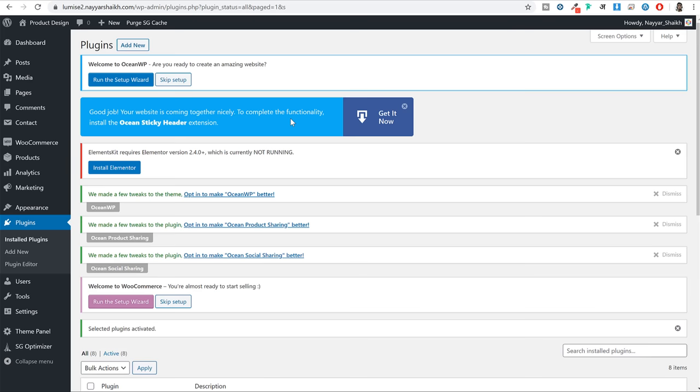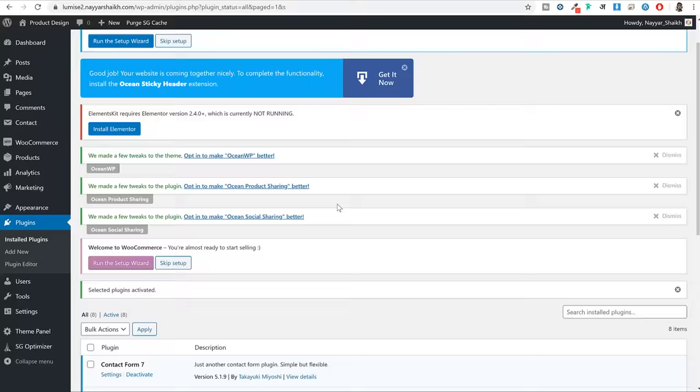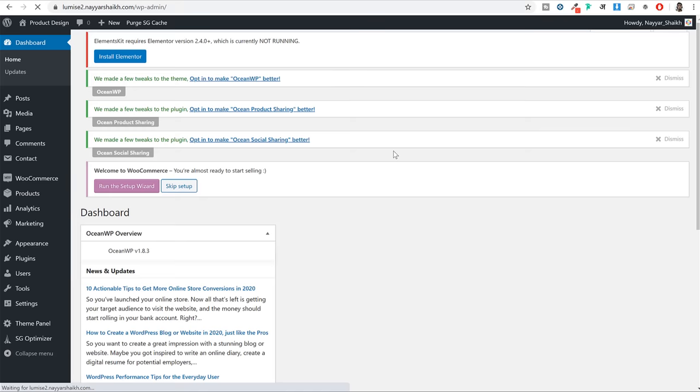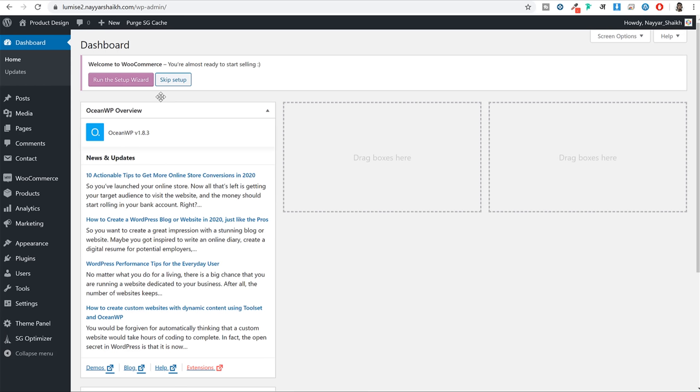Once you activate these plugins you will see several notices at the top. Most of them are not important - you can dismiss them. But don't dismiss the WooCommerce Setup Wizard notice. You will see a button 'Run This Setup Wizard' - click on that button and you should see the WooCommerce setup wizard page.